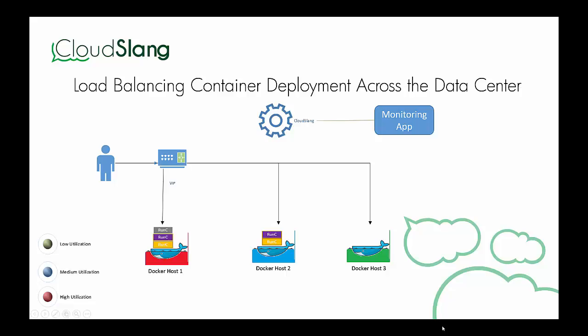We'll see how a Redis database can be migrated from one Docker host to another Docker host with a lower CPU load without losing live data.